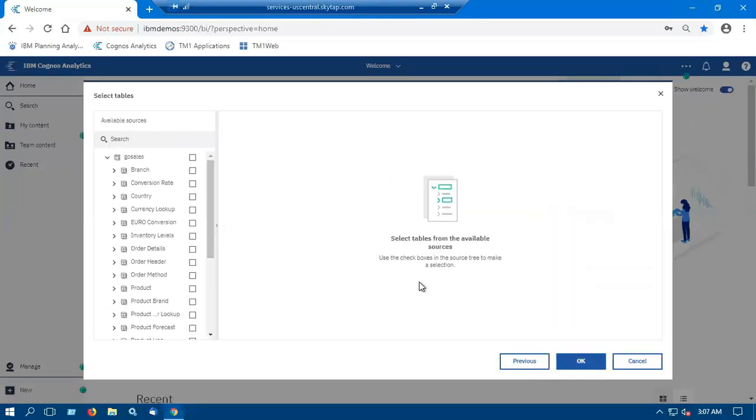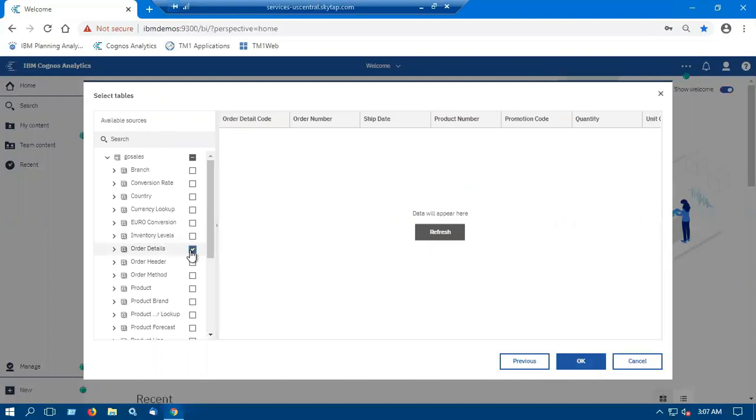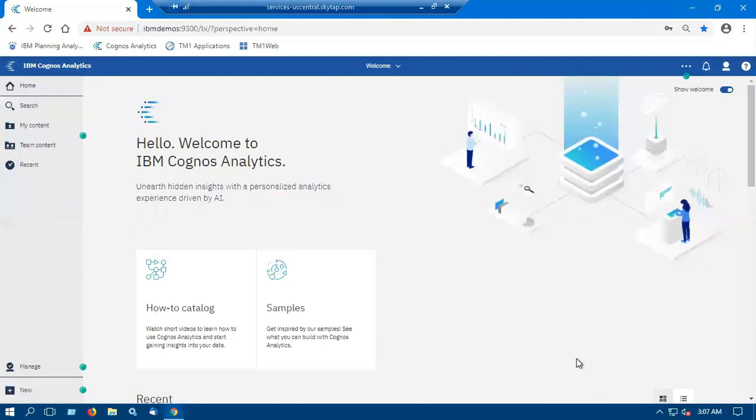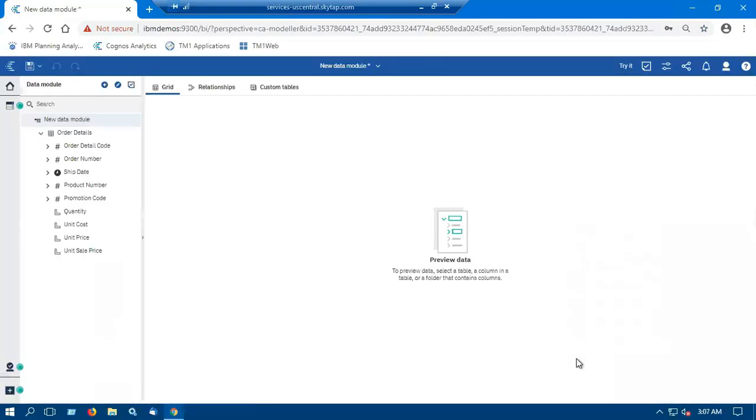Now we can select one or multiple tables from the left pane by selecting the check boxes. So I will select order details and click OK. So now a new data module has been created.